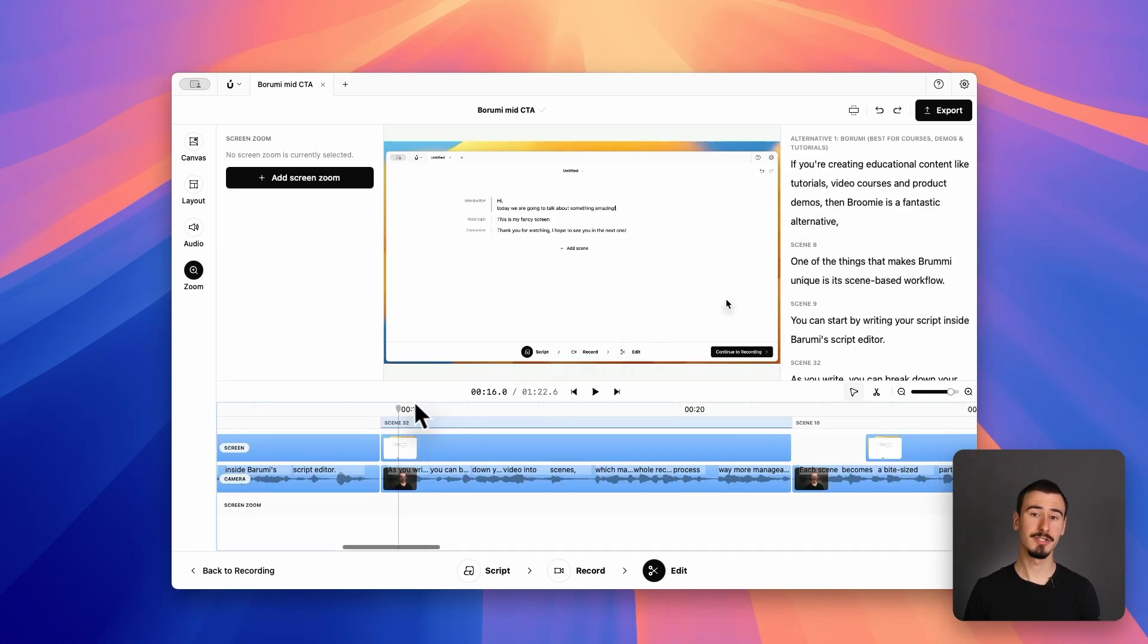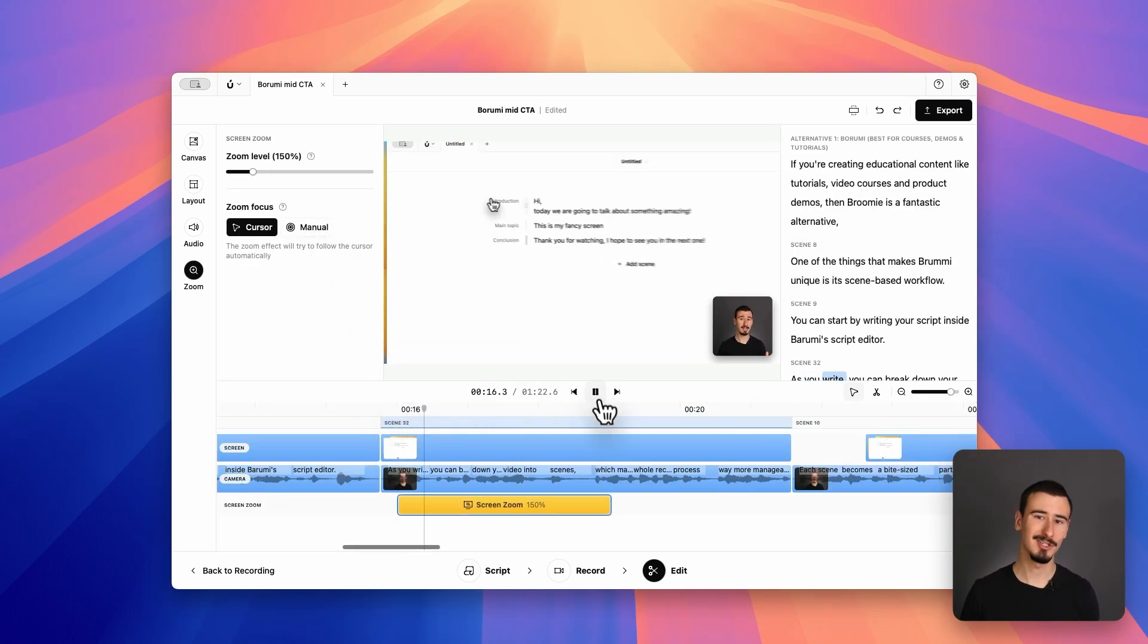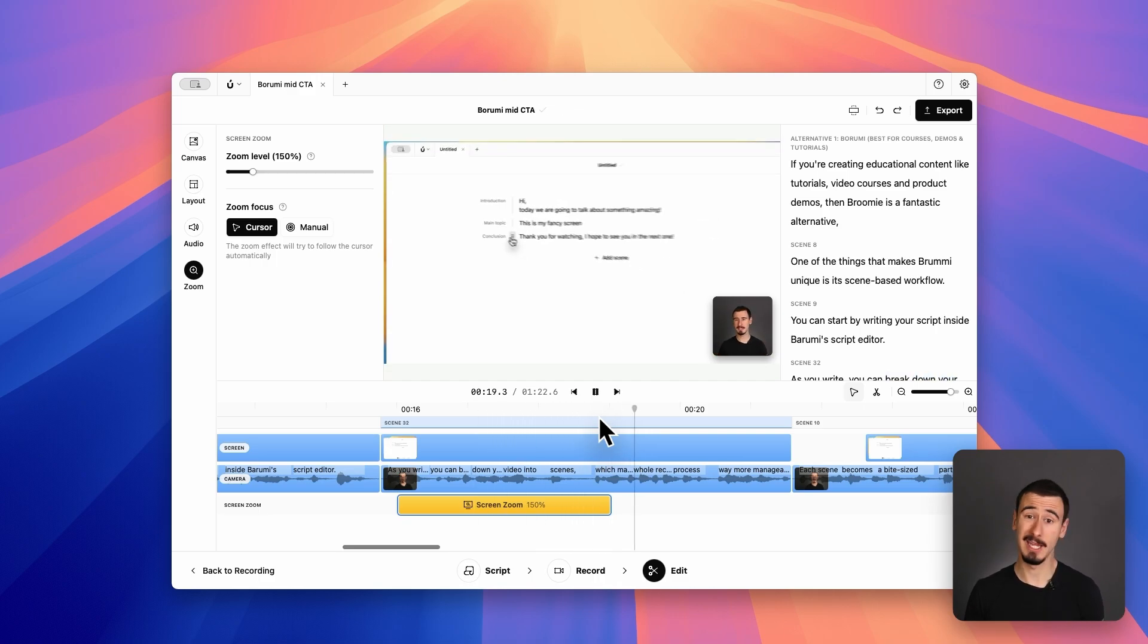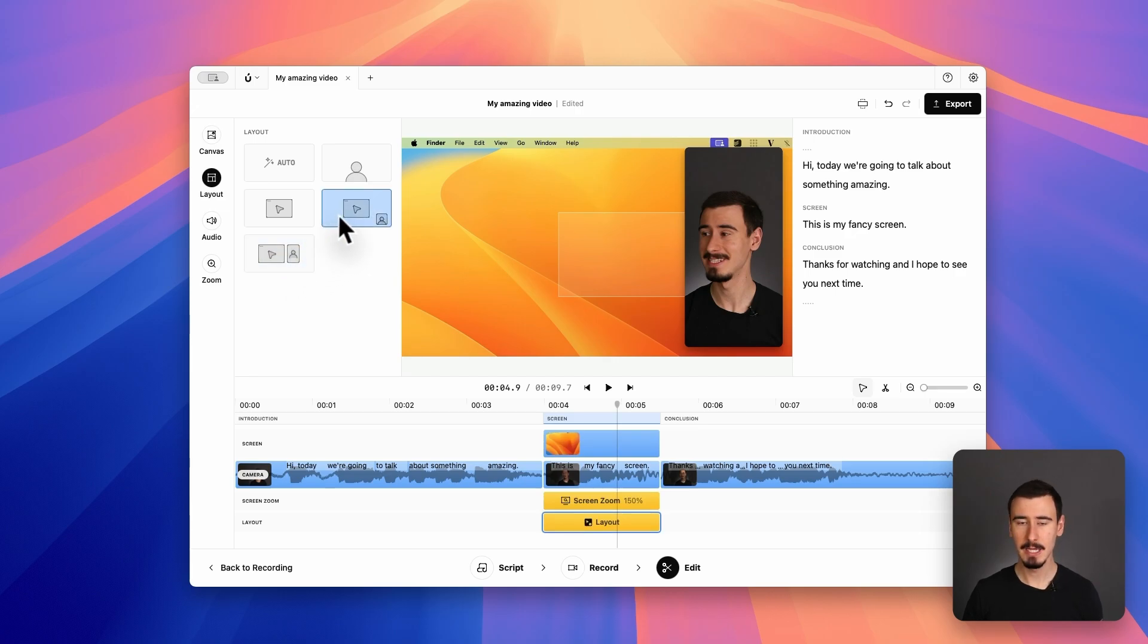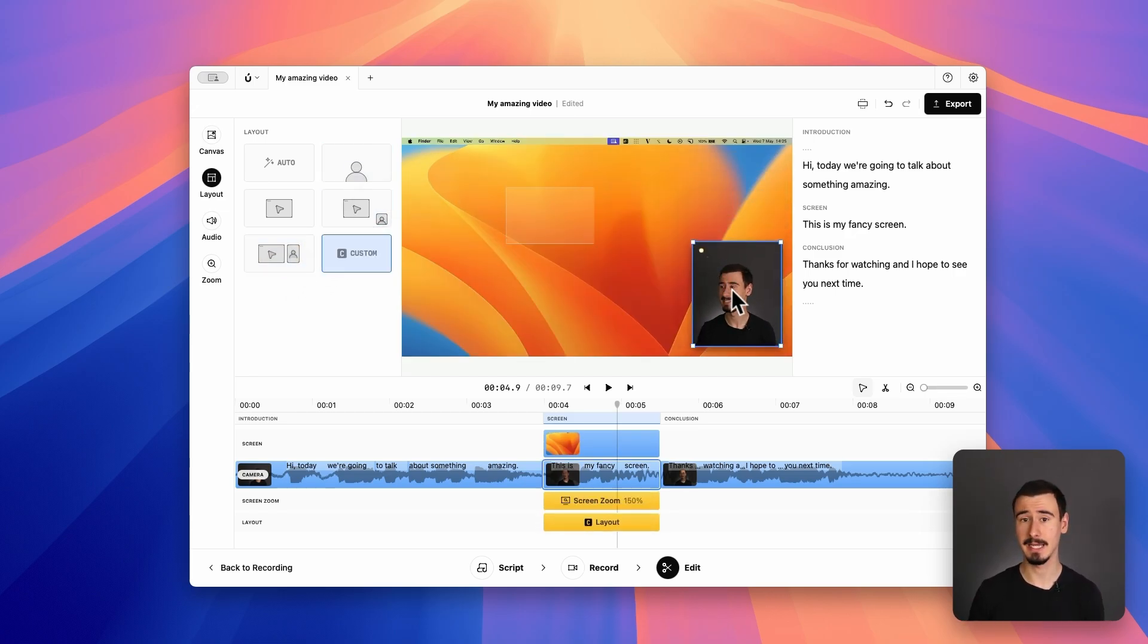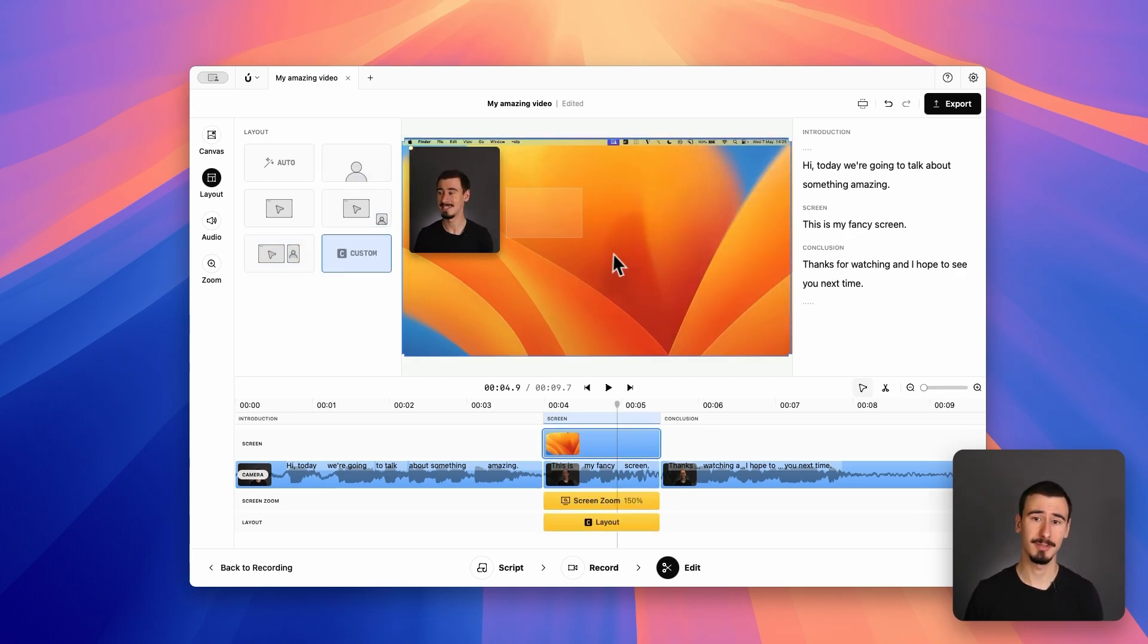Then, of course, you can also add smooth zooming effects and cursor movements just like Screen Studio, which helps keeping the video more engaging. Borumi includes many built-in layouts to make your video look amazing. But of course, if you don't like them, you can fully customize them inside the canvas, something that is not possible in Screen Studio.